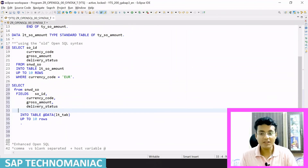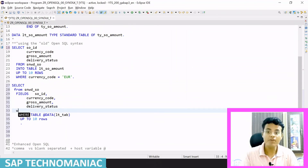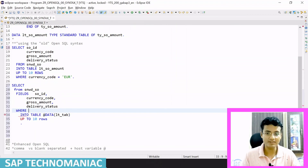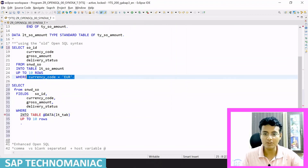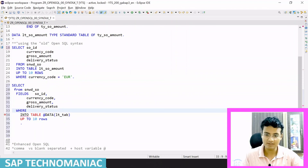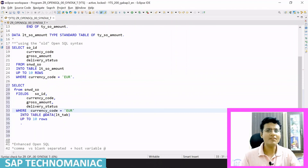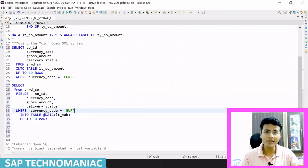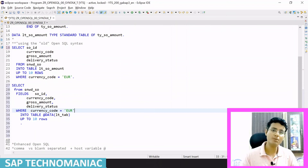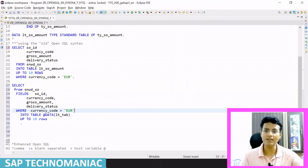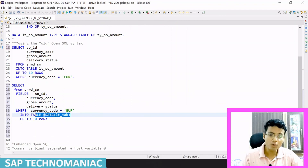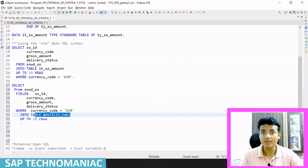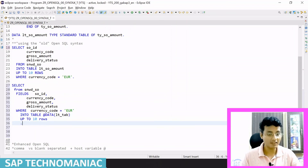The WHERE clause can also be written before the INTO clause — for example: WHERE currency_code = <value> placed between FROM and INTO. The advantage of writing WHERE before INTO is that we can easily use UNION and UNION ALL statements. We will discuss that when we cover UNION, but this flexibility is another important change.